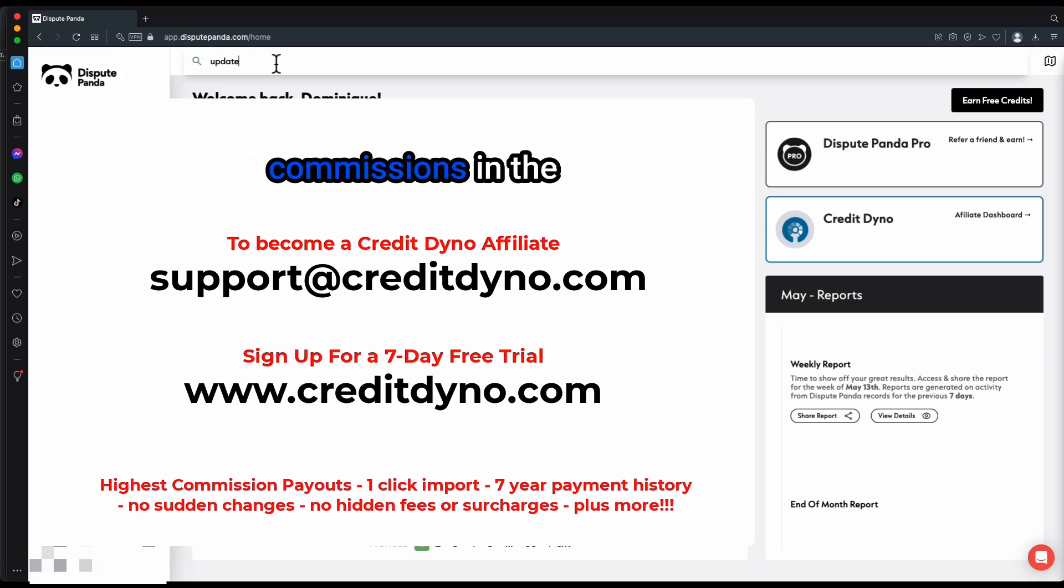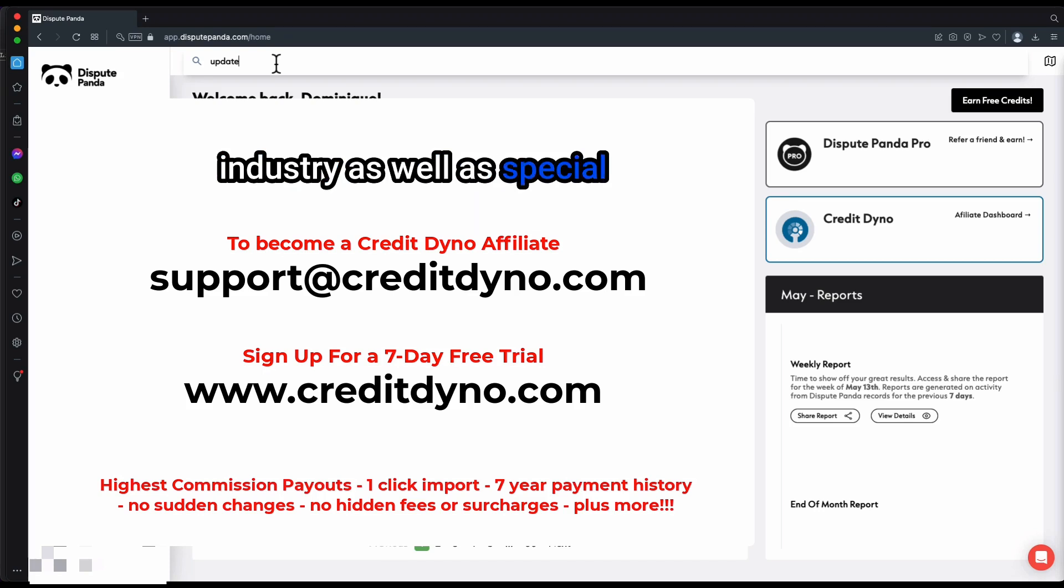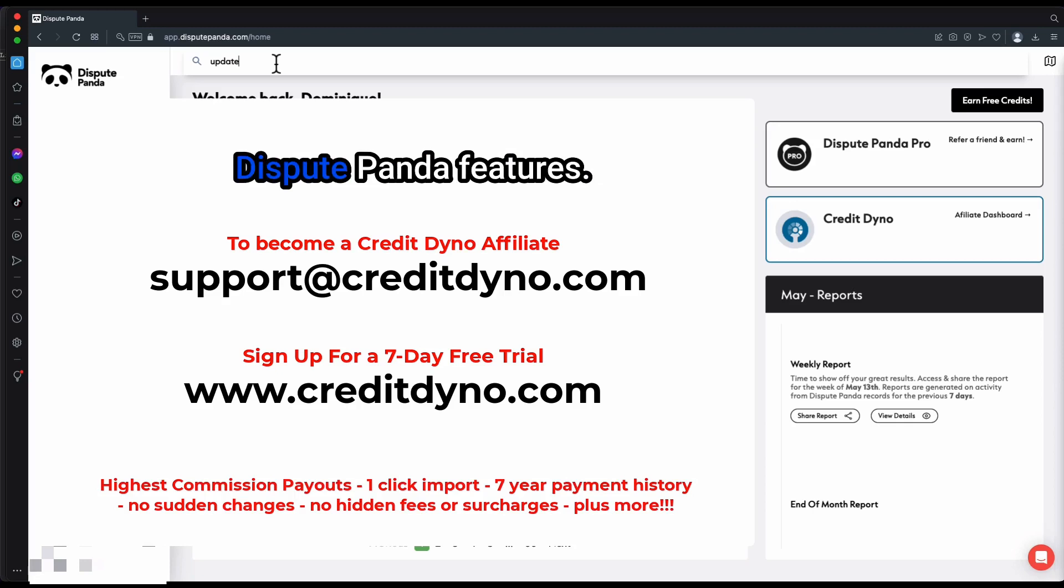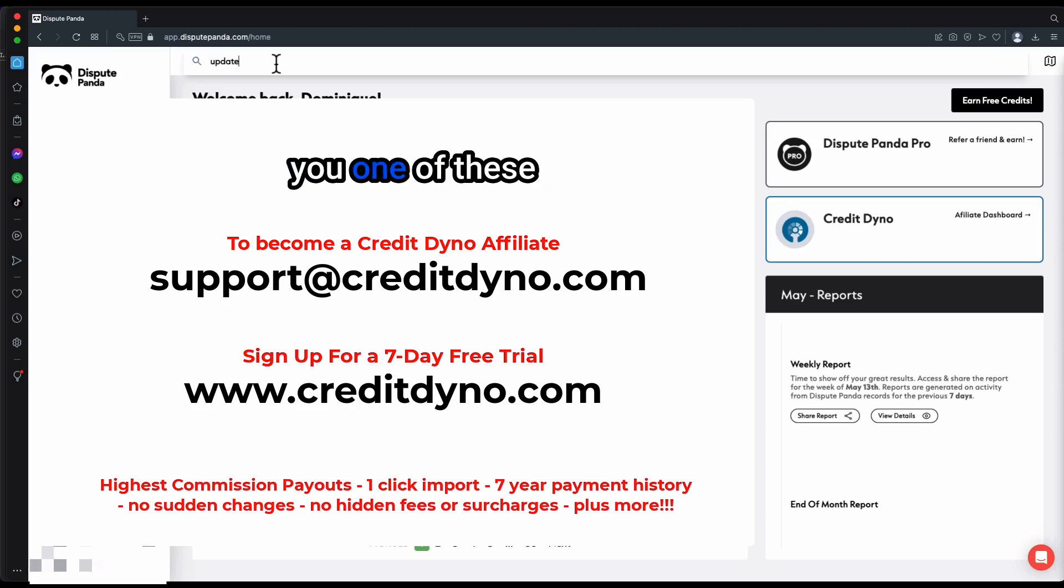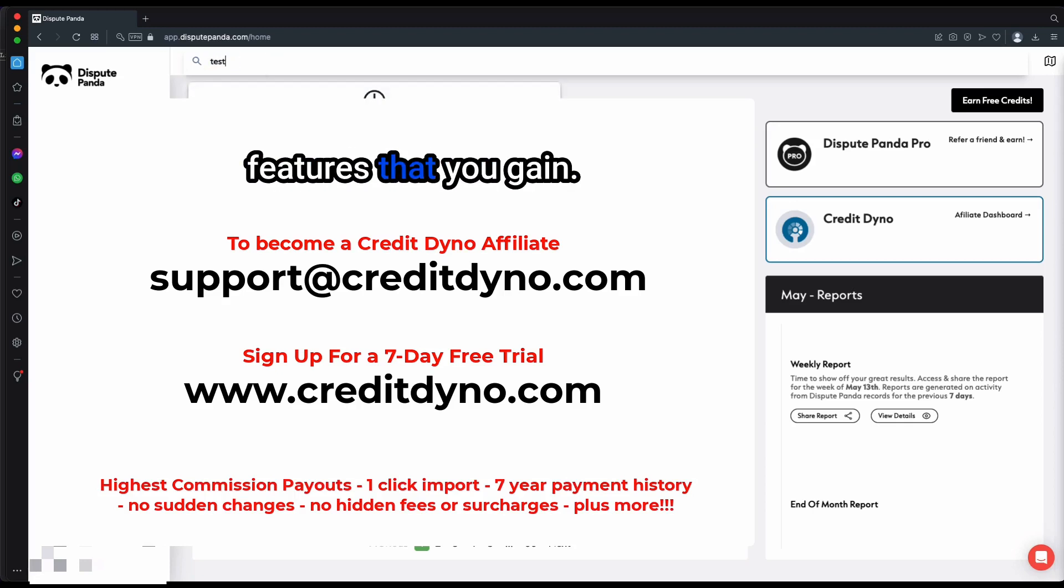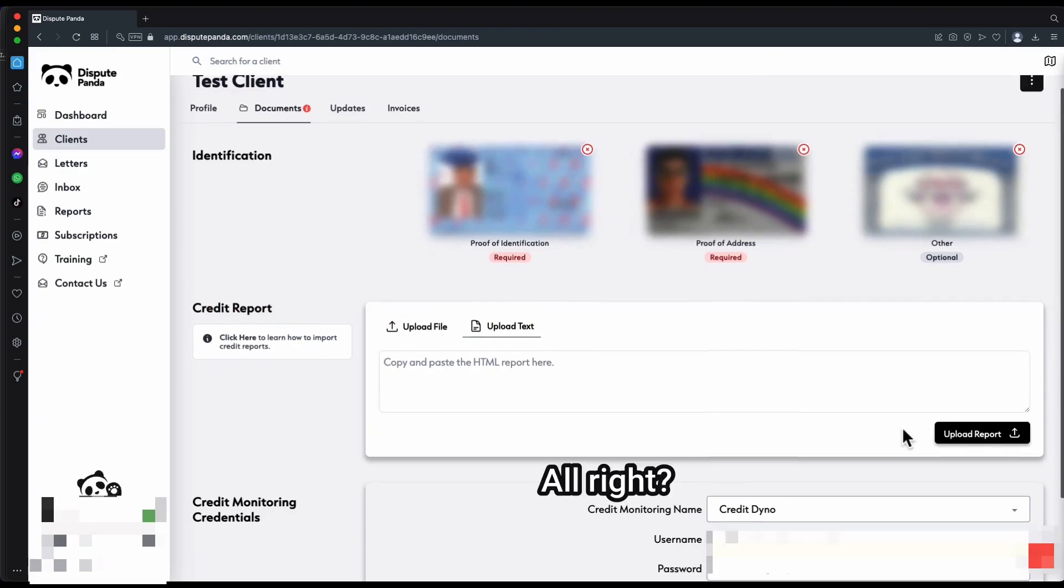You gain the highest commissions in the industry as well as special Dispute Panda features. Let me show you one of these special Dispute Panda features that you gain.